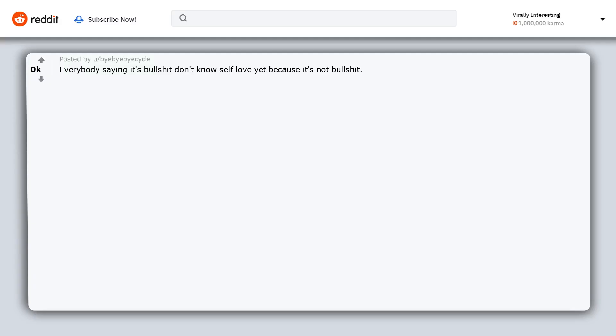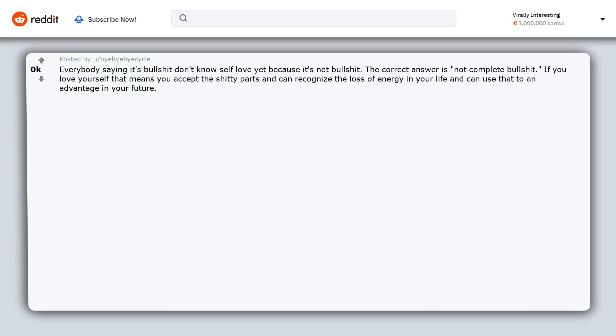Everybody saying it's bullshit don't know self love yet because it's not bullshit. The correct answer is not complete bullshit. If you love yourself that means you accept the shitty parts and can recognize the loss of energy in your life and can use that to an advantage in your future.